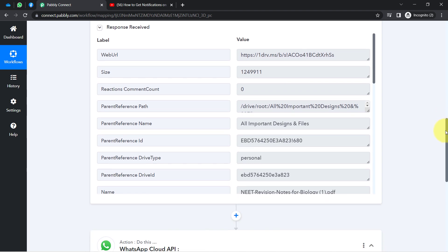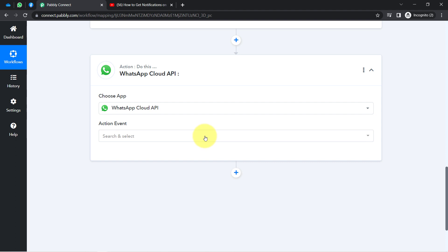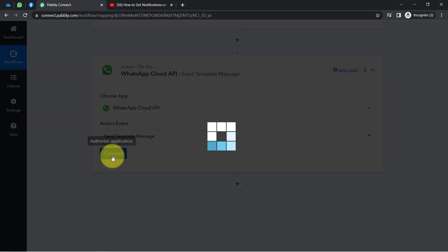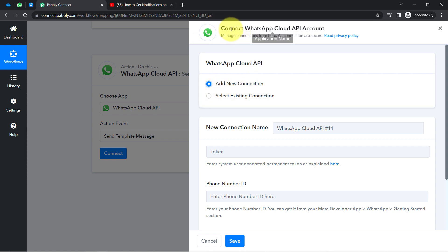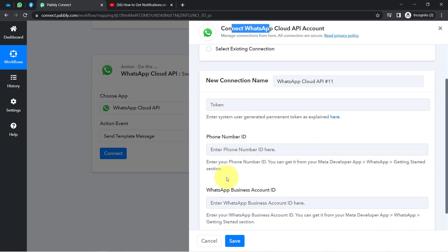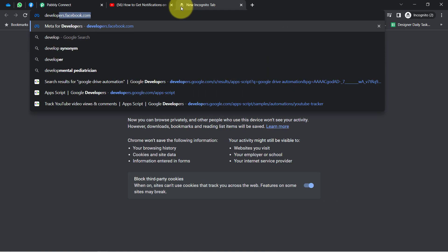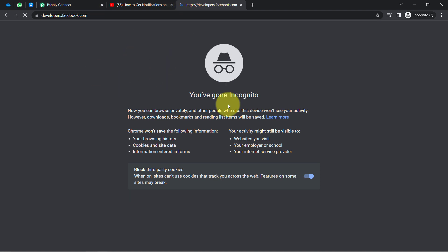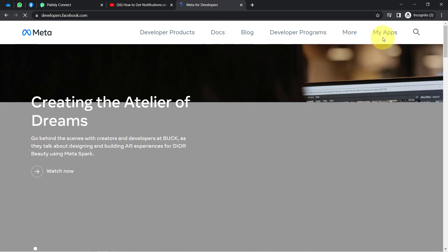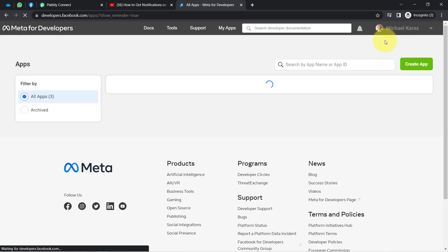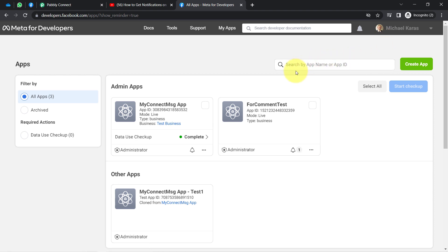Now I am going to send a notification of this file upload to a specific WhatsApp number. I have searched for WhatsApp Cloud API — it is an official API of WhatsApp that Facebook has launched. I click Add a New Connection, and for the connection it will ask for the token, phone number ID, and WhatsApp Business Account ID. To find these, go to developers.facebook.com — create an account there, and you will reach the Facebook developer dashboard.